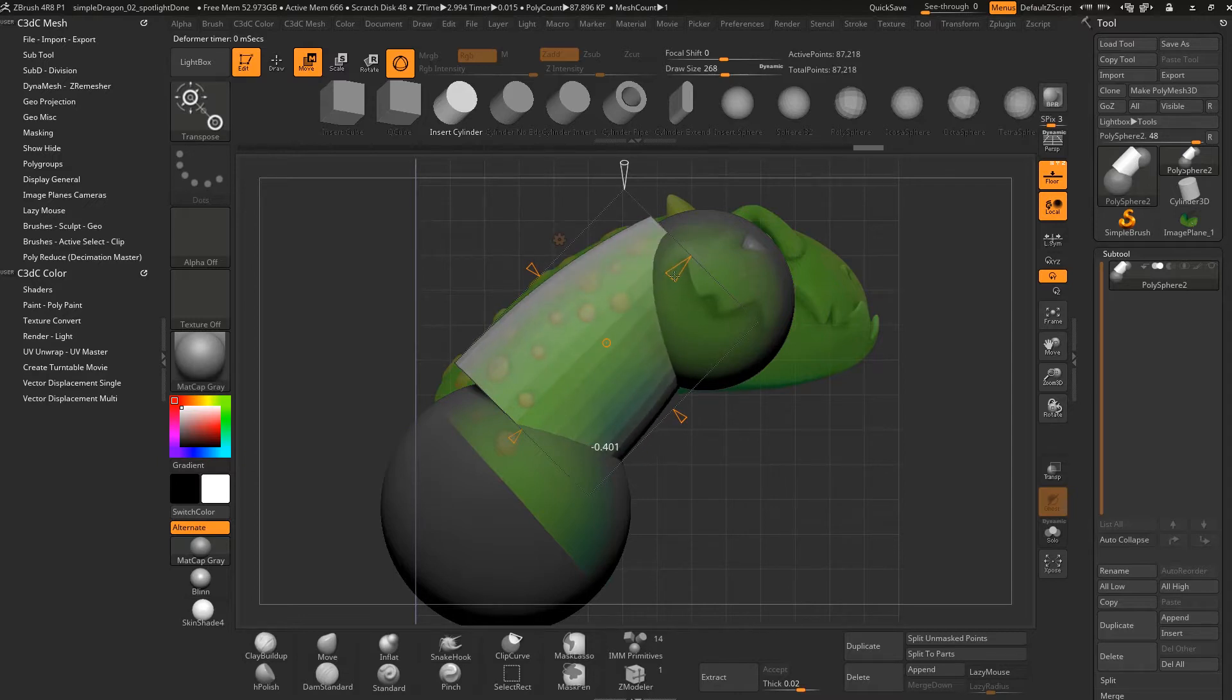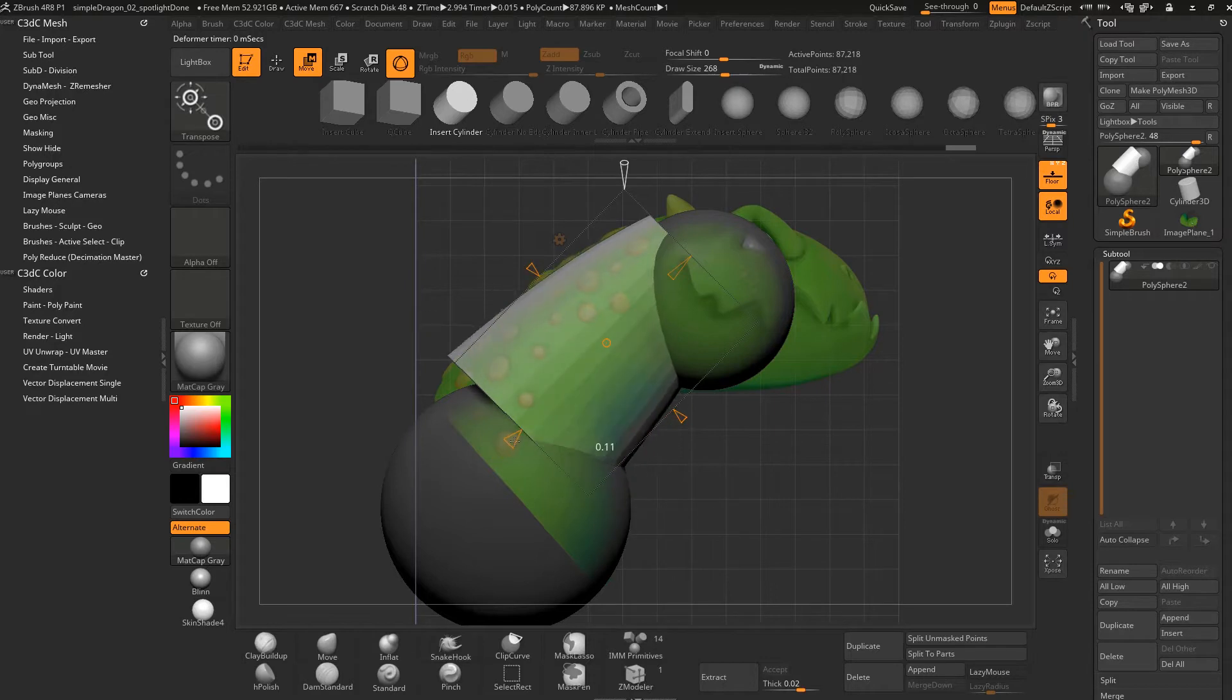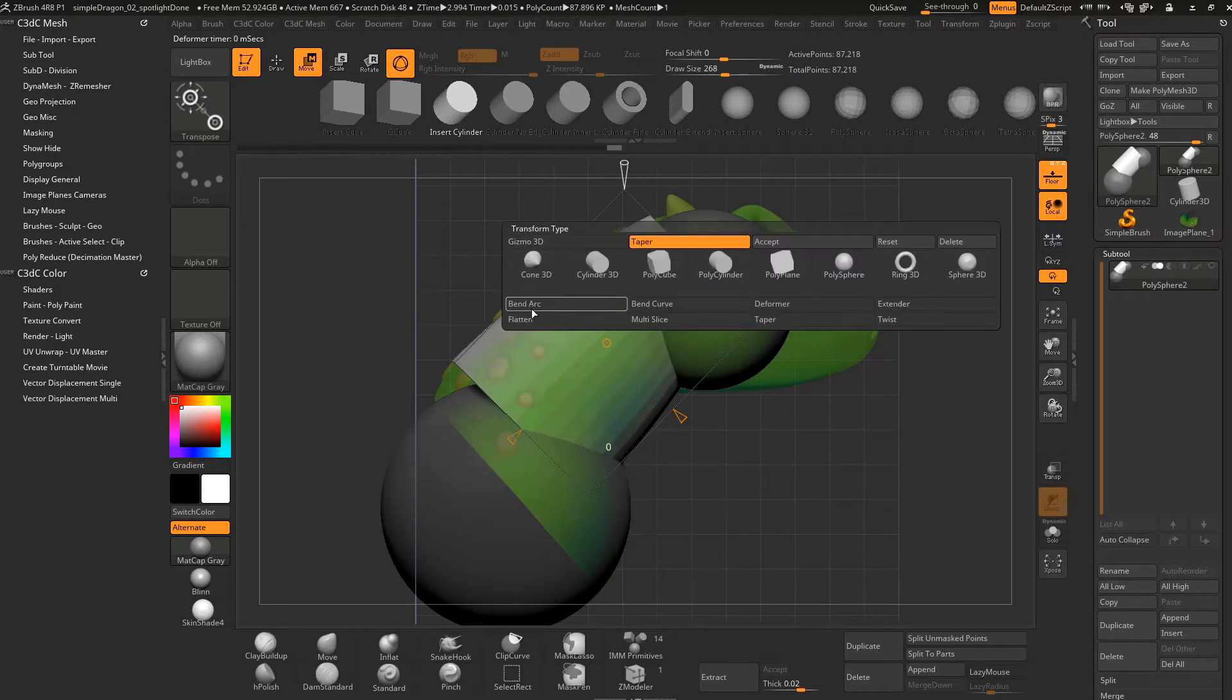This will put it in different modes and stuff like that. I'll get into this later, but that's not looking too bad. You could taper the other end, for example, and just get it somewhere in the right sort of place. Another thing you can do is come across to Bend Curve.